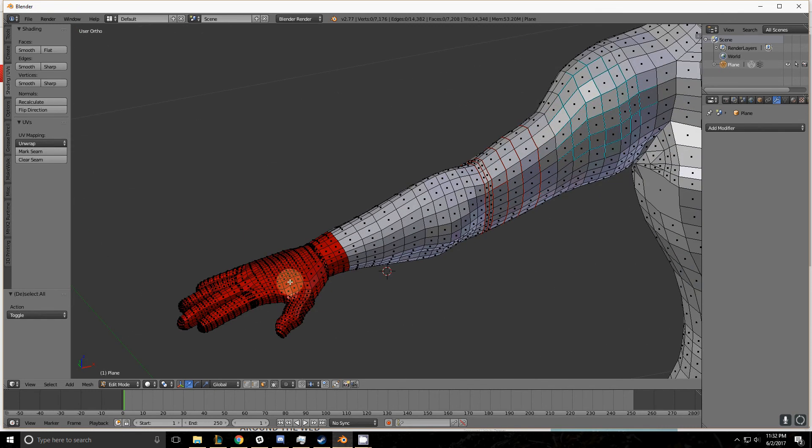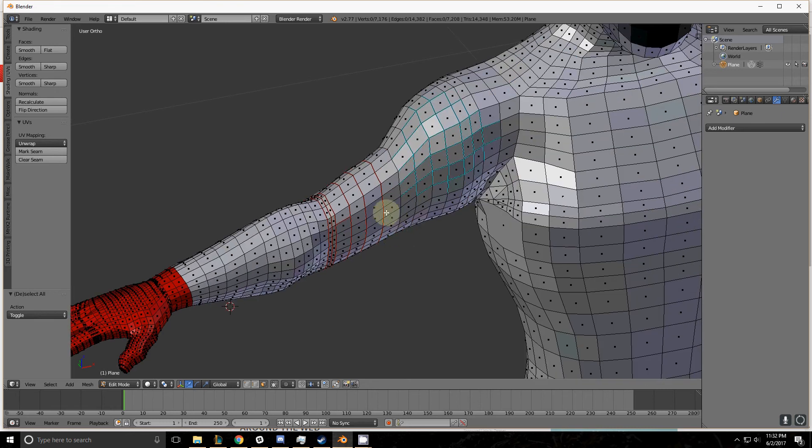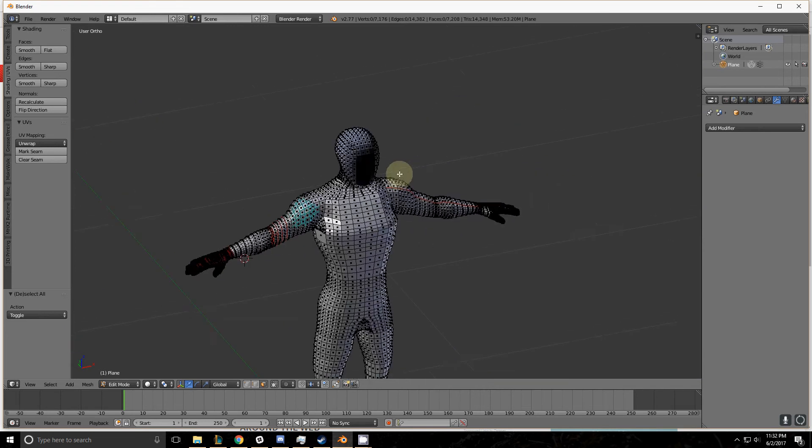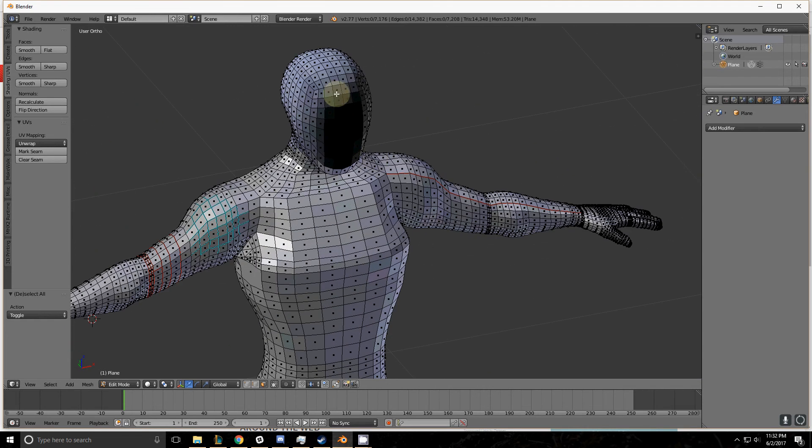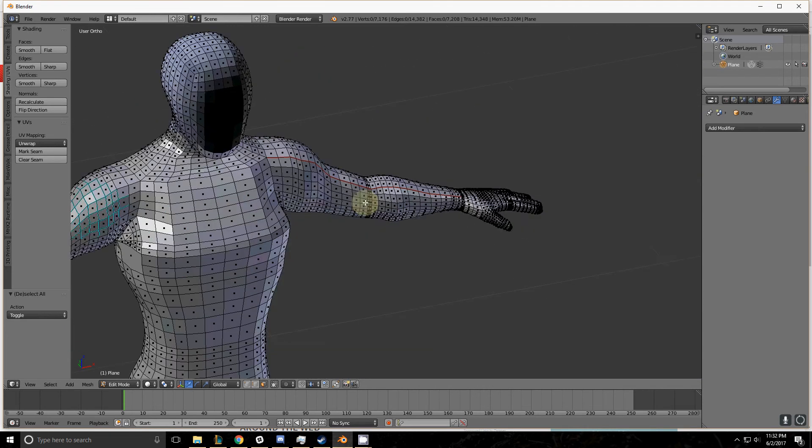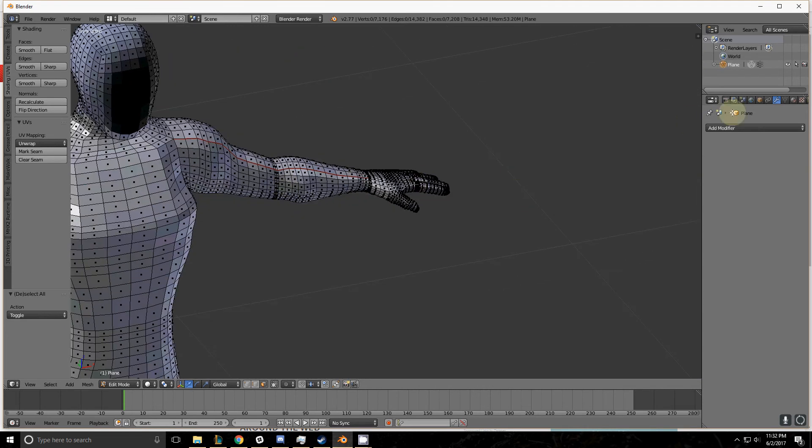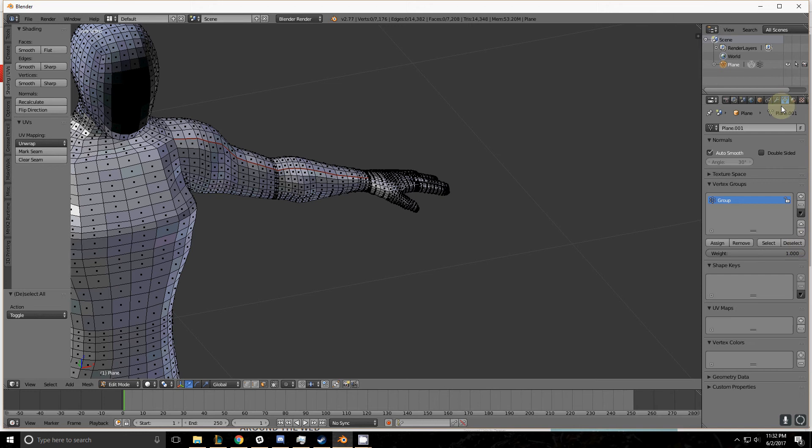I have a different material applied to this hand. I have some seams marked along his arm. His shoulder has some edges marked sharp. His head has its normals reversed. And this hand here has a vertex group assigned to it.